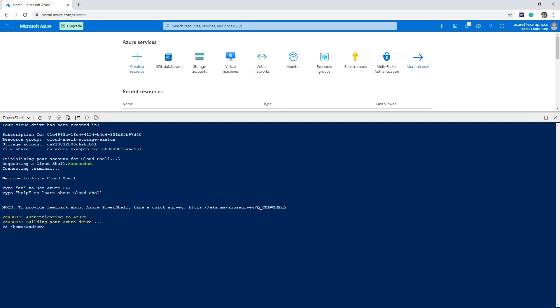Great. And so now we have our Cloud Shell. And so one of the advantages of having a Cloud Shell is that if you want to do the CLI and start doing things programmatically within Azure, you can do that very easily here.